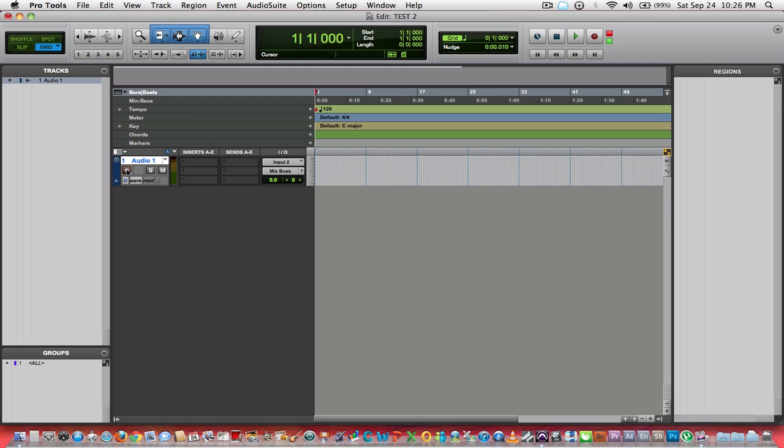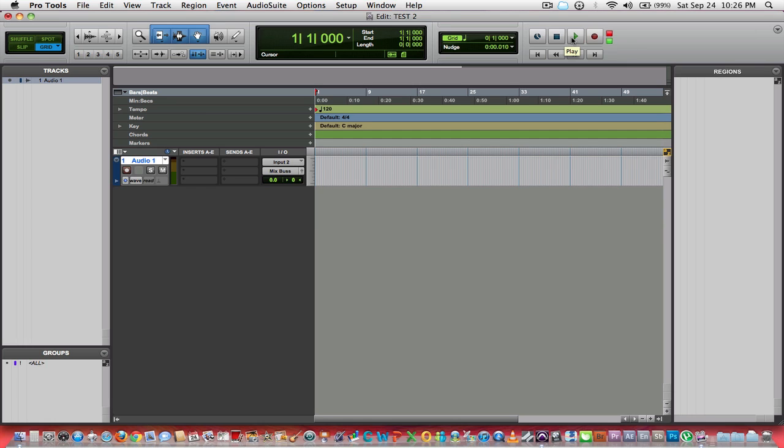You would arm your track for or enable it for recording by clicking on the record enable icon there. At that point, you would click on the arm the session for recording, and then you would click the play icon. Once you click that play icon, your track becomes live and the session starts recording.